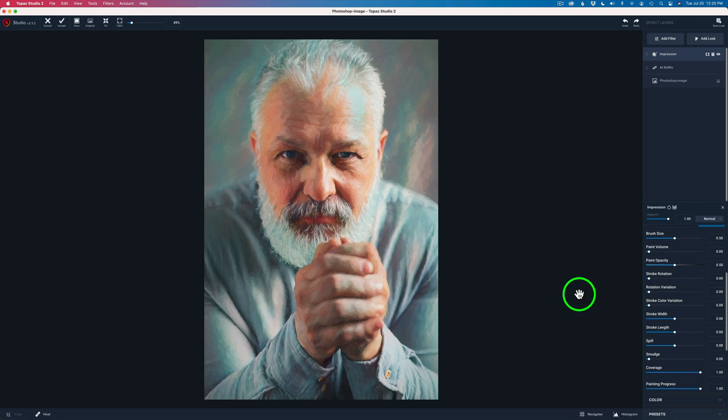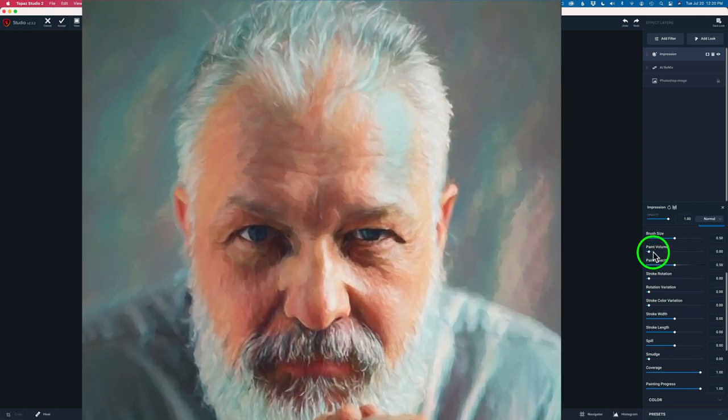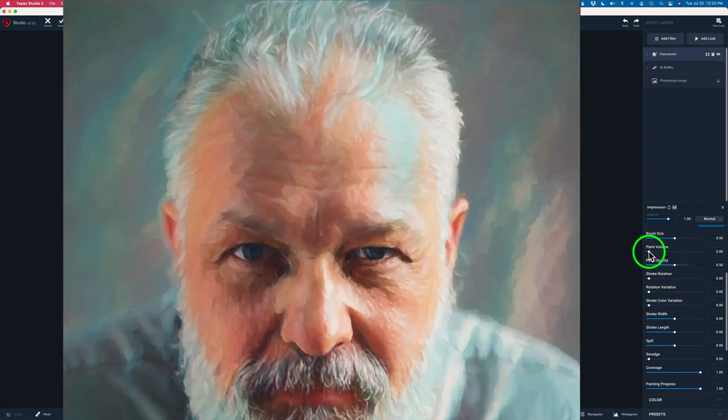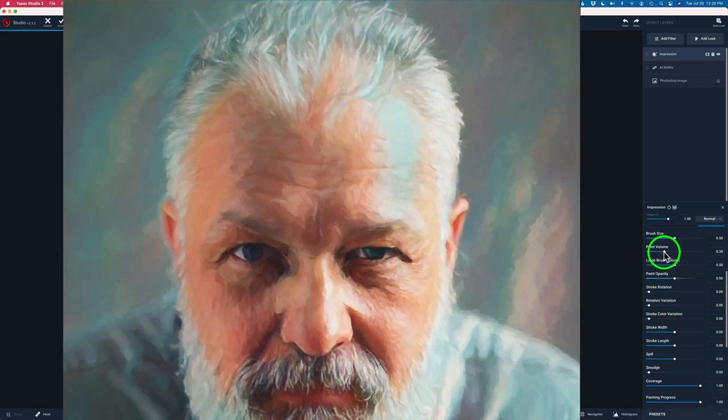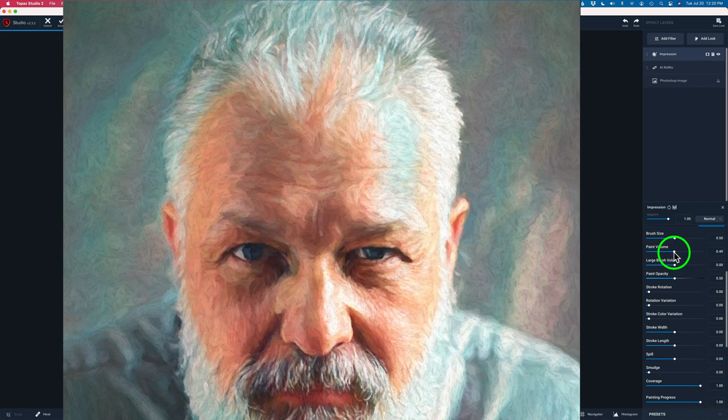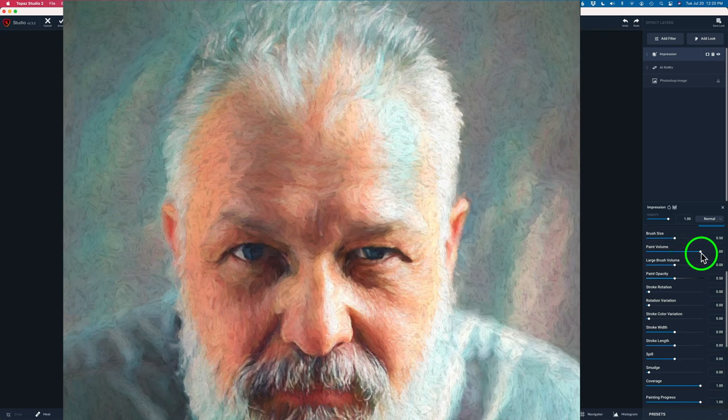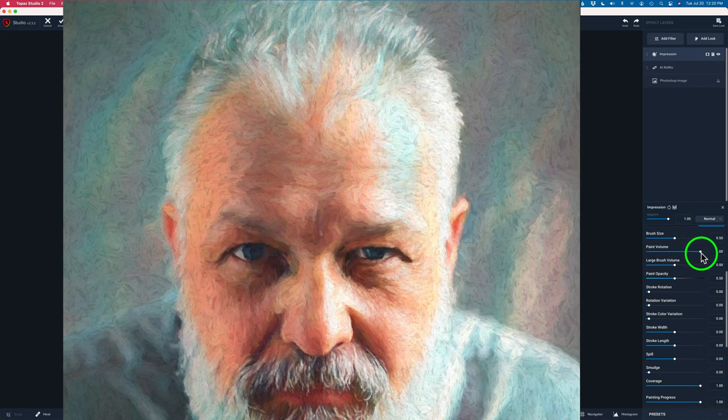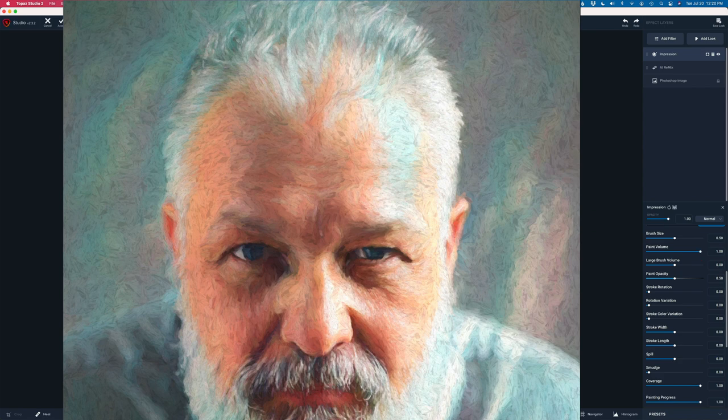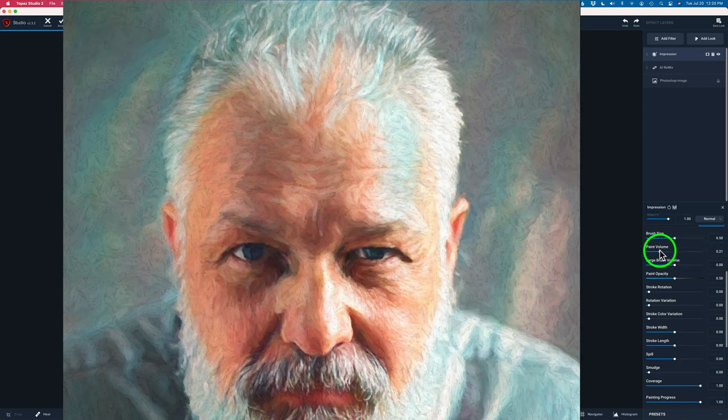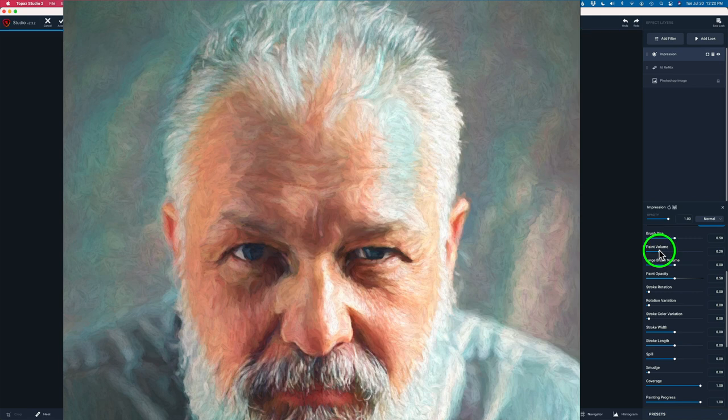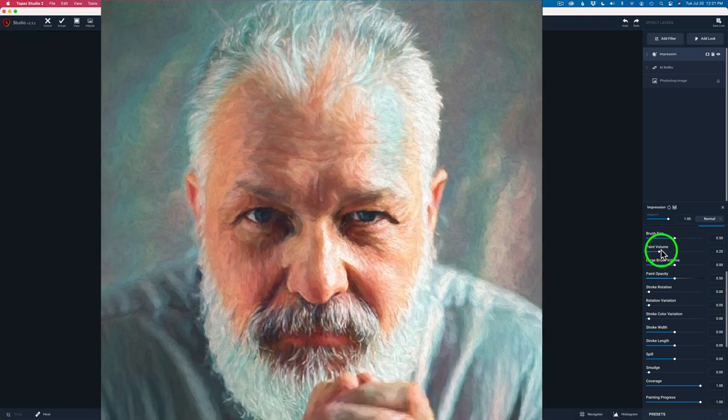I'm not going to change too many settings in here, but one that I will change is the paint volume. I'm going to take it up to around a 20. And notice when I pull it up, can you see what it's doing? It's adding some volume to the paint. You can see some more texture in here, but I take this up on this image to about a 20. I think it looks really good.